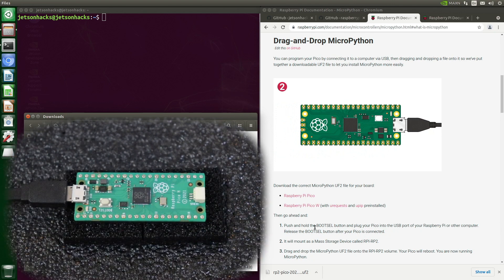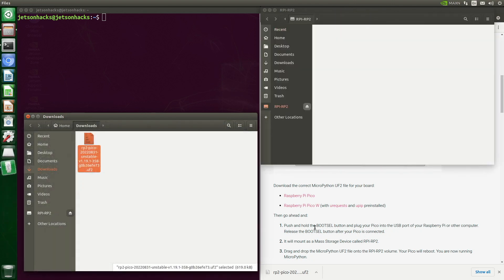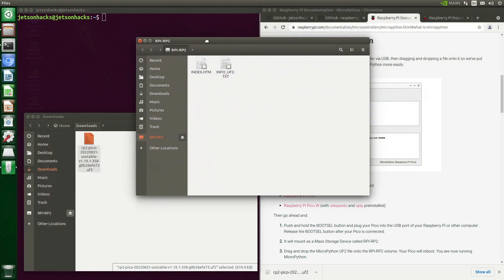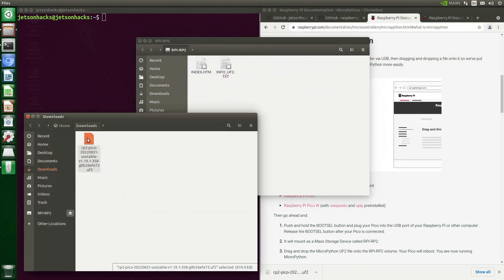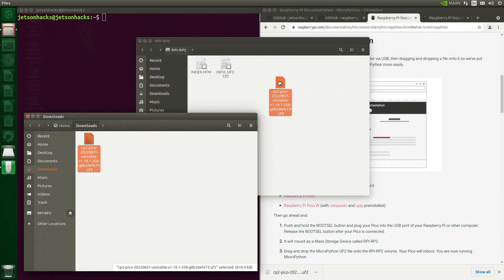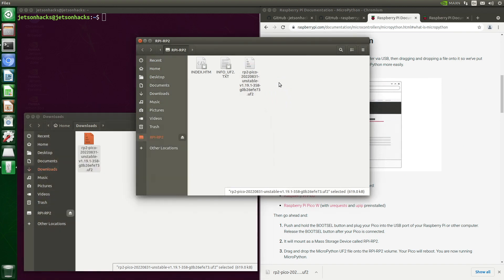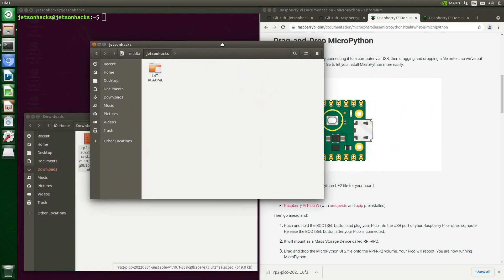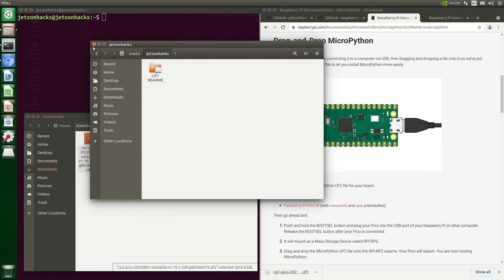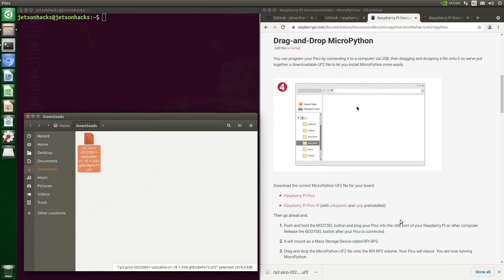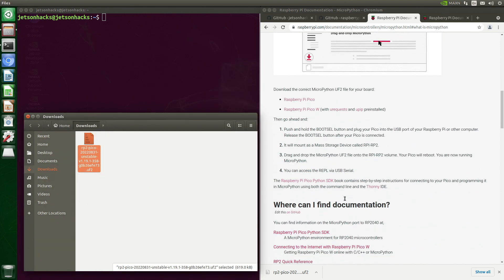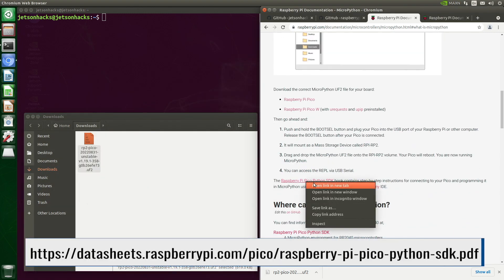The Pico mounts as a mass storage device — we'll see it on the Jetson as a separate drive. We drag and drop the MicroPython UF2 file onto the Pico drive. The Pico reboots and is now running MicroPython. You can no longer see it as a mass storage device.